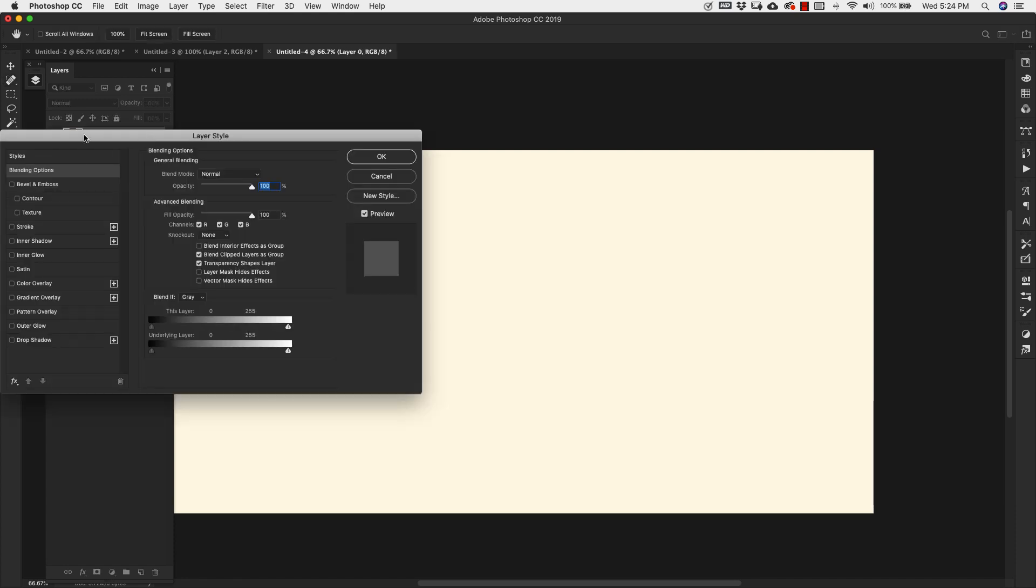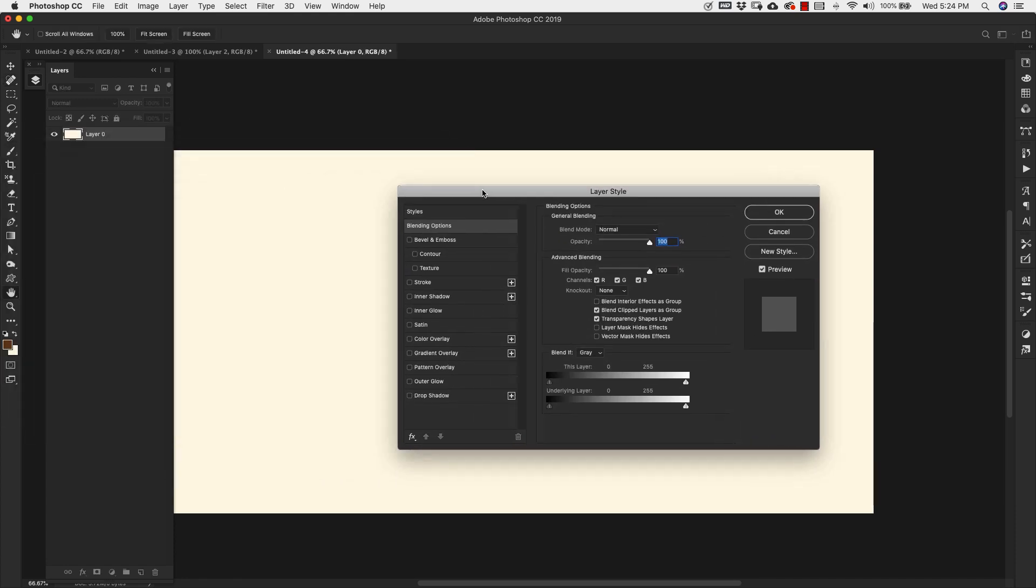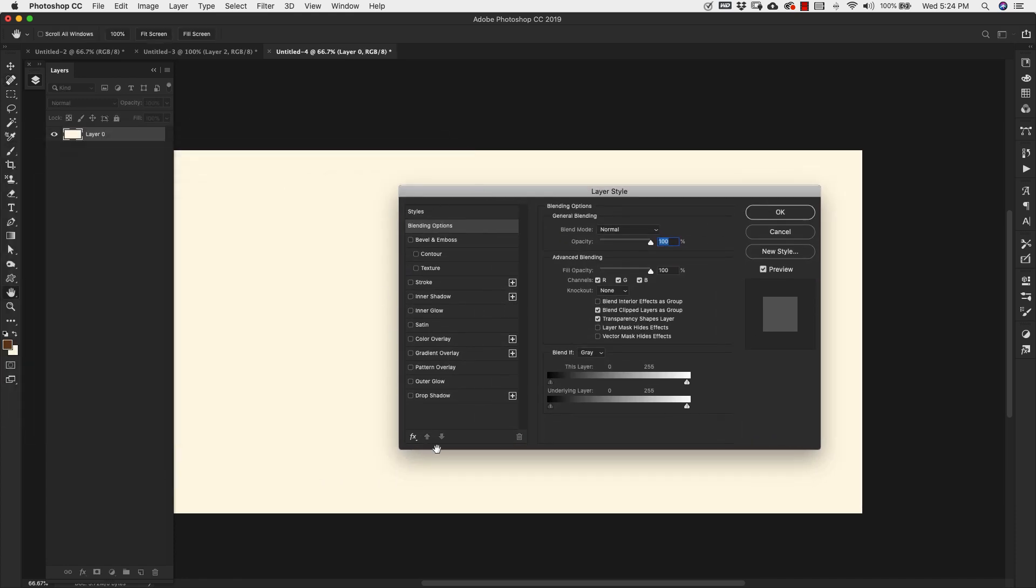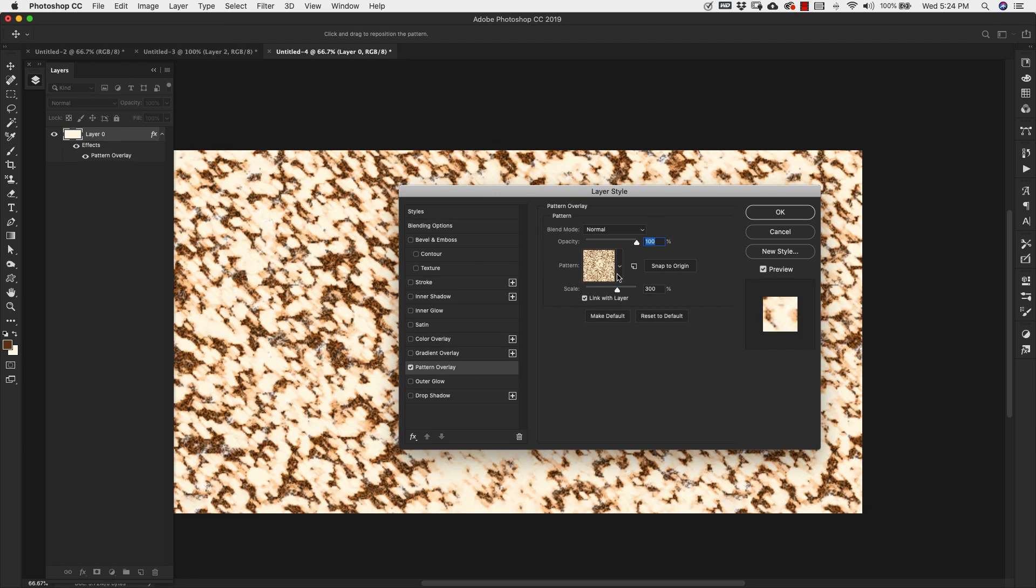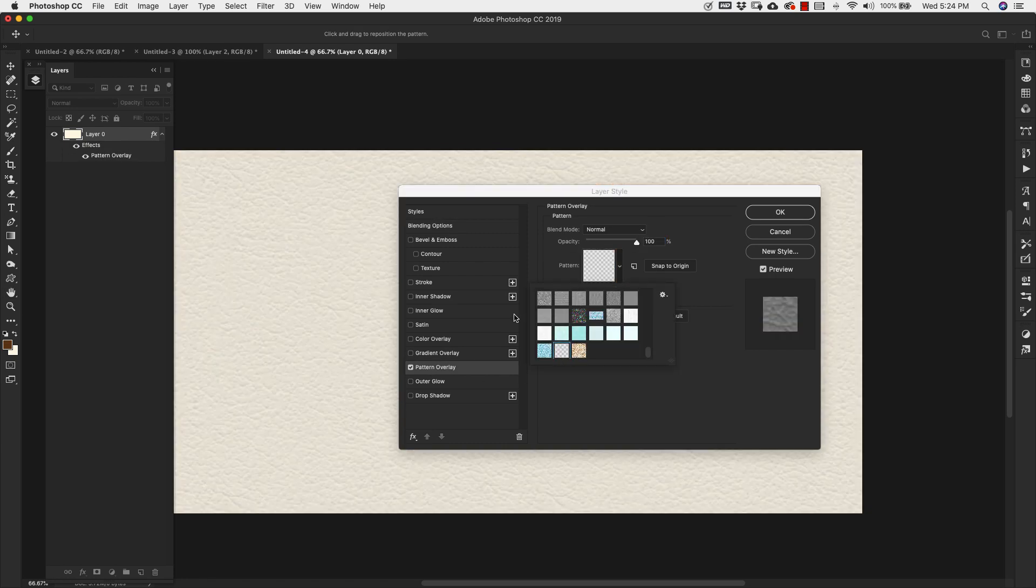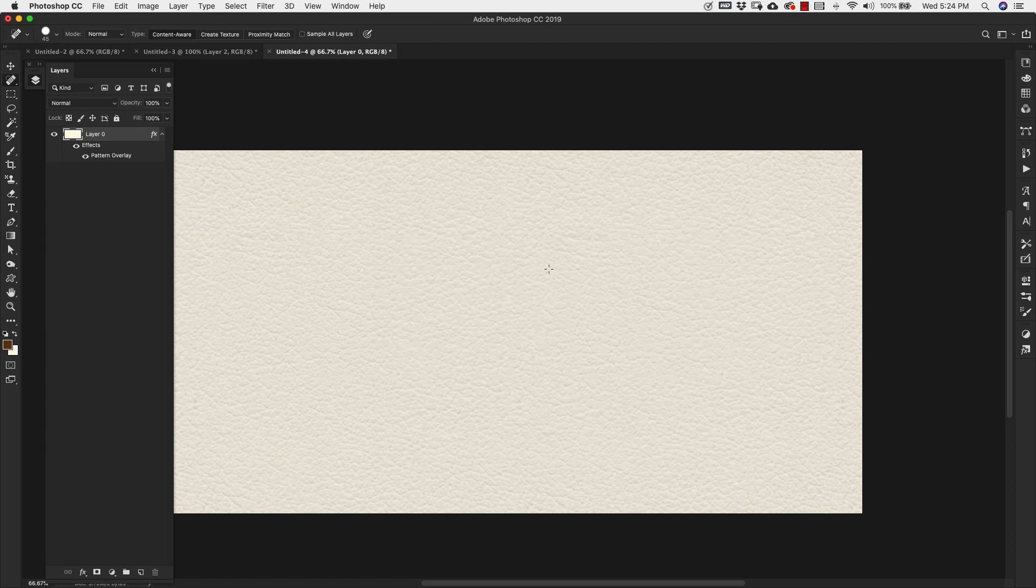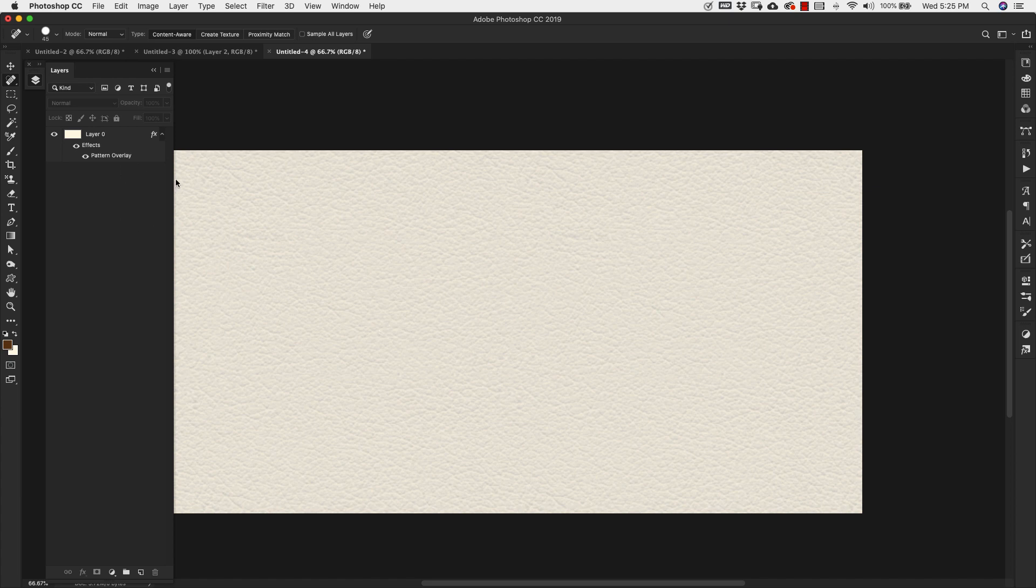I'm going to go ahead and unlock the layer. Double click. And then inside of Layer Styles, I'm just going to add a pattern to it. So I'm just going to use this right here, this leather pattern that I have. Now if you want to learn how to make a leather pattern, I do have a video for that. I'll go ahead and leave a link up in the description. Otherwise, just a plain colored background is fine for this.